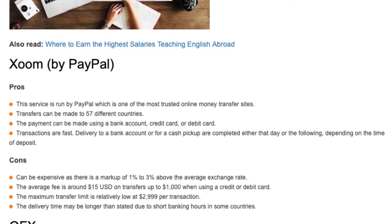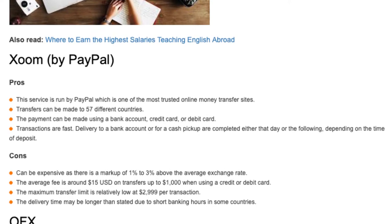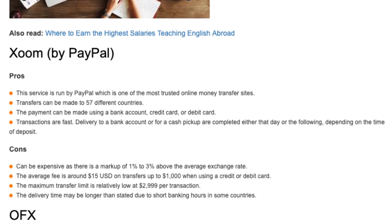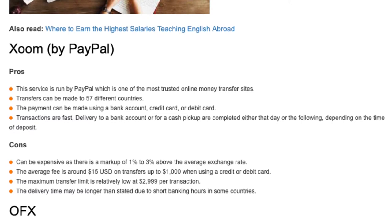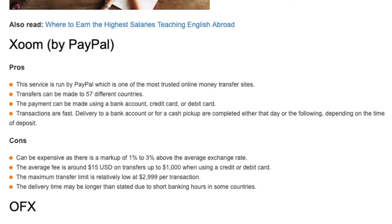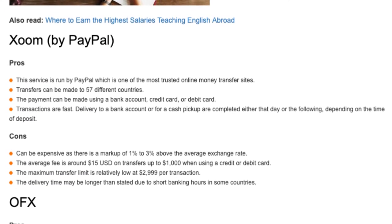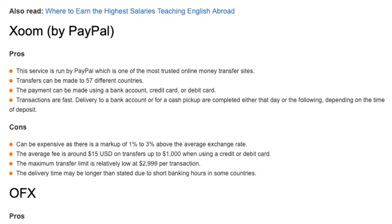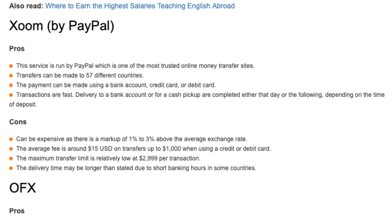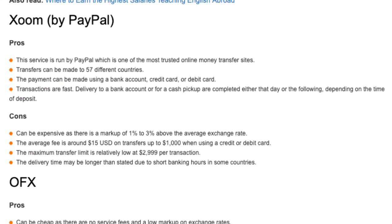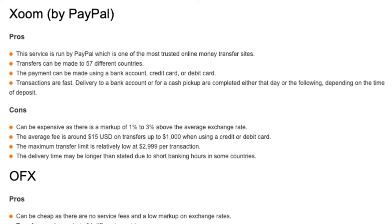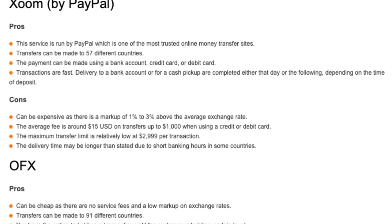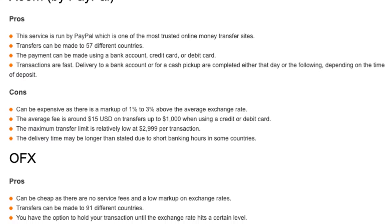Cons: can be expensive, with a markup of 1% to 3% above the average exchange rate. The average fee is around $15 USD on transfers up to $1,000 when using a credit or debit card. The maximum transfer limit is relatively low at $2,999 per transaction, and delivery time may be longer than stated due to short banking hours in some countries.